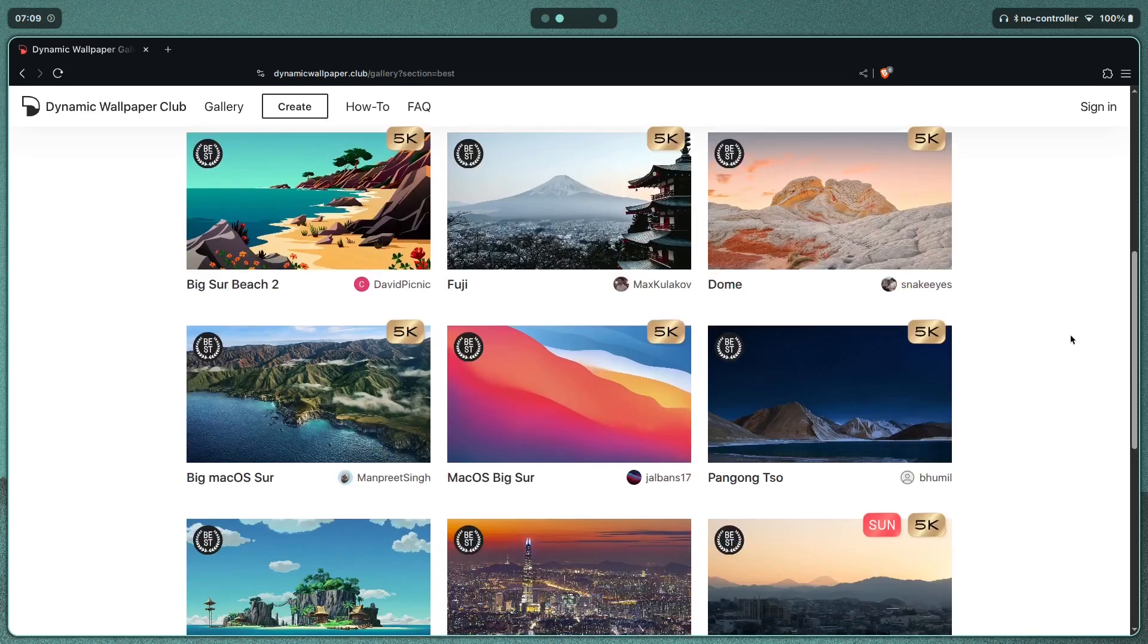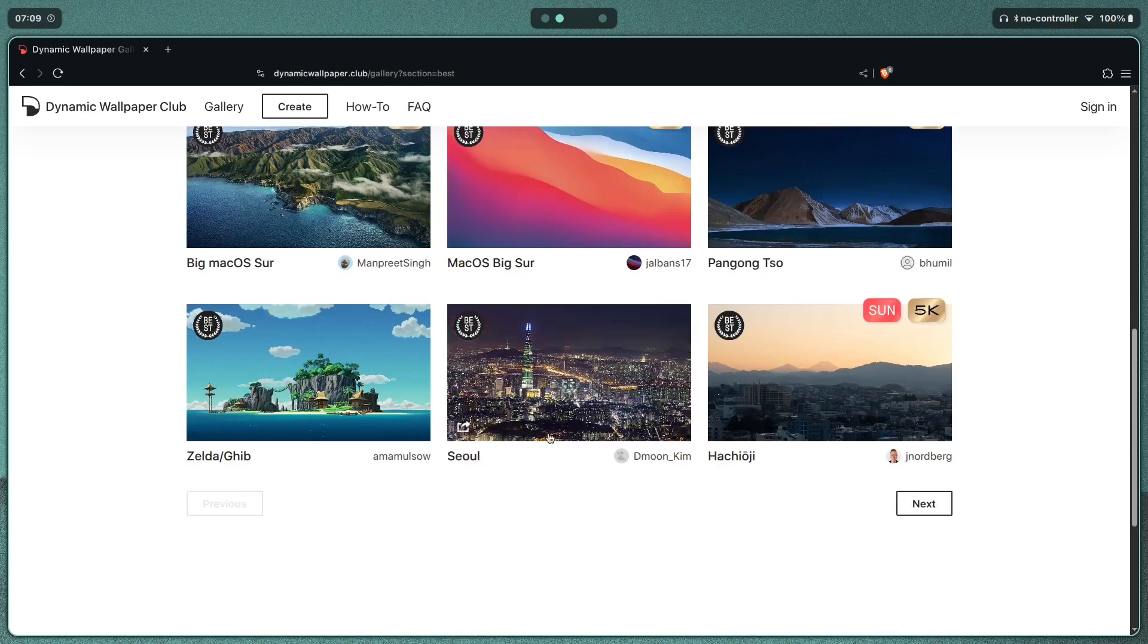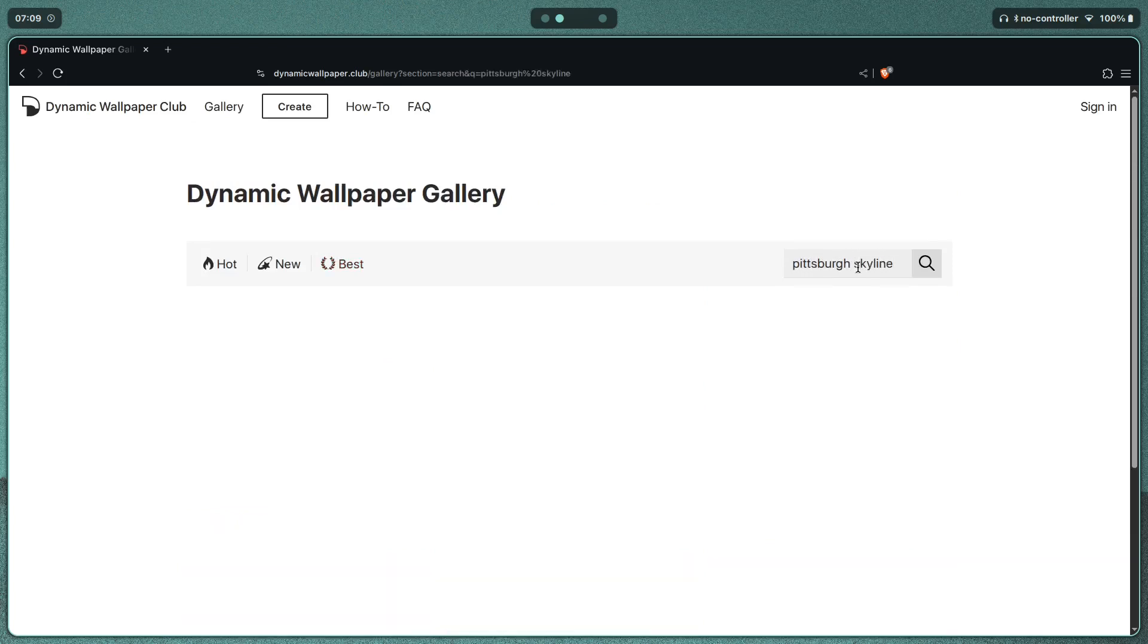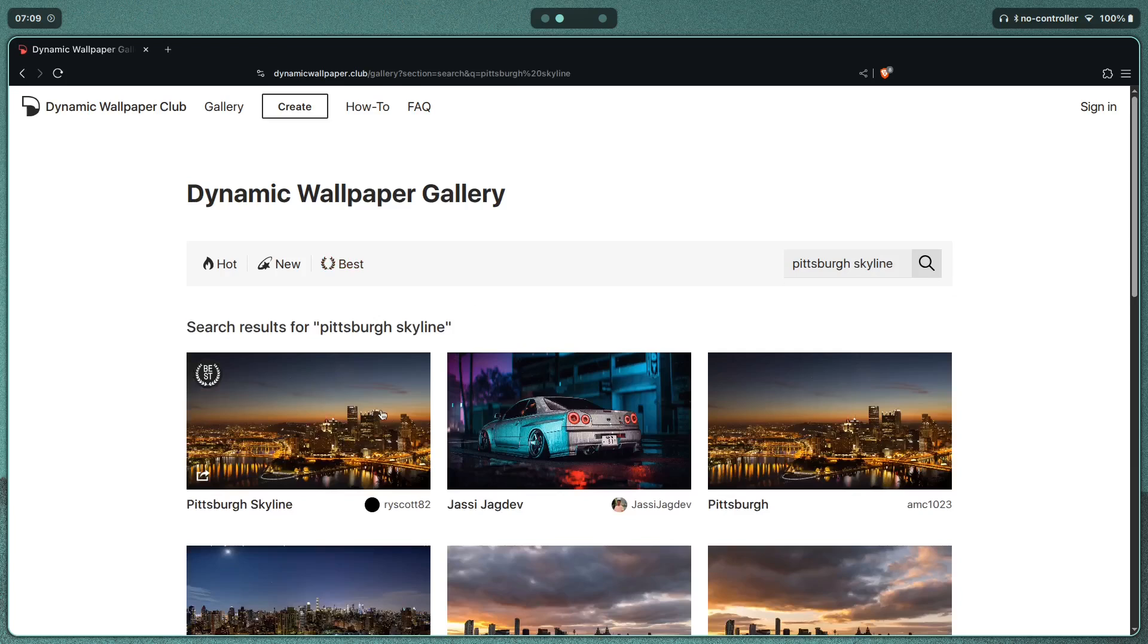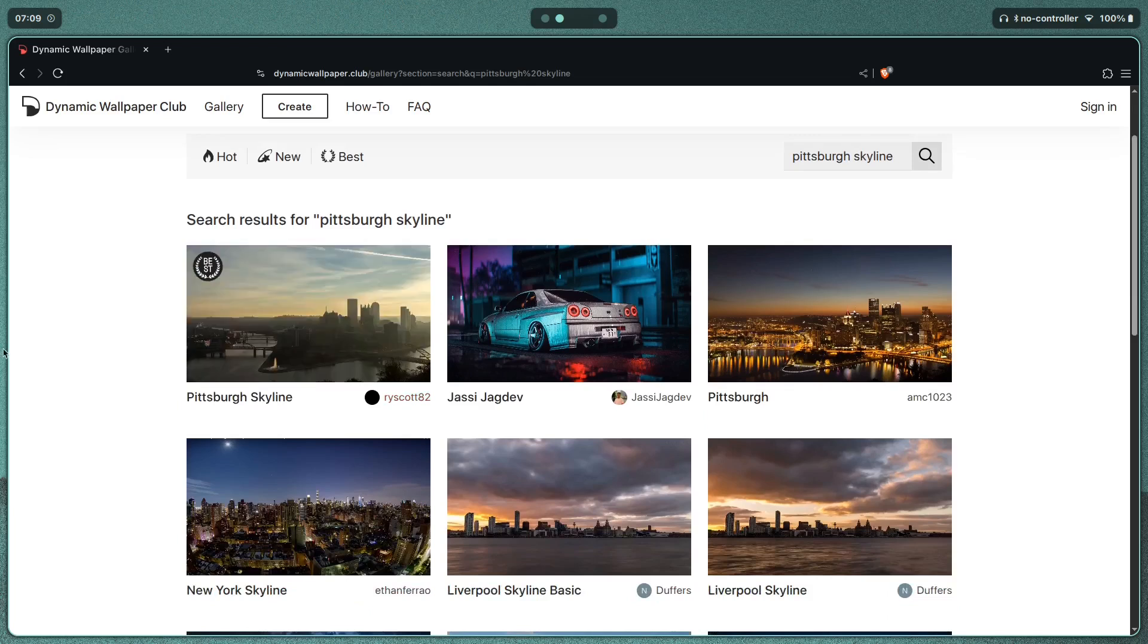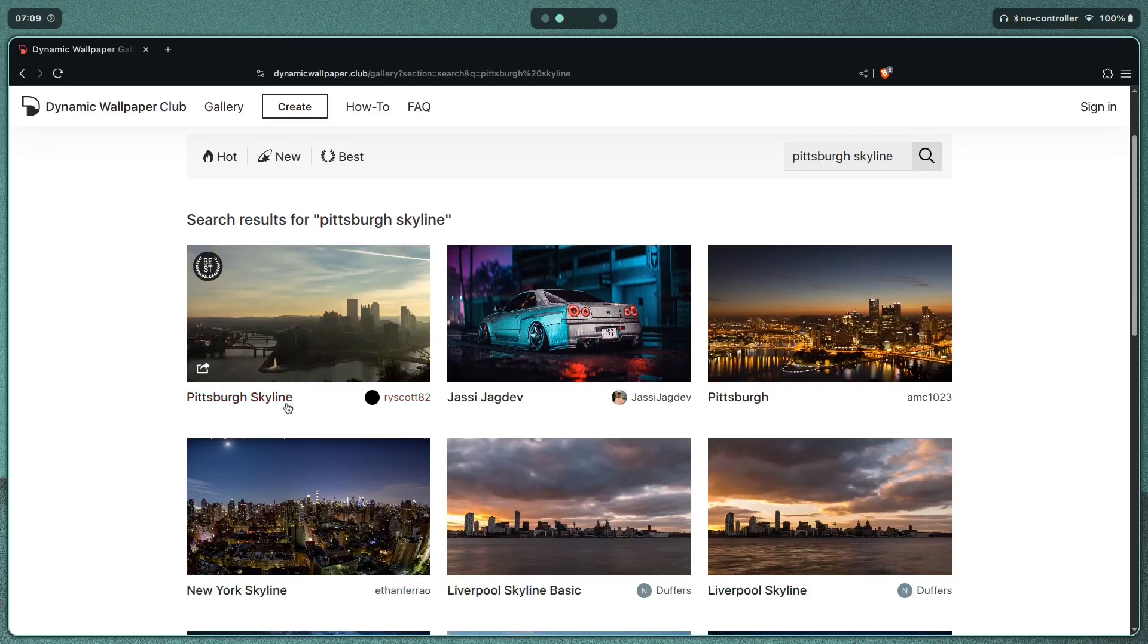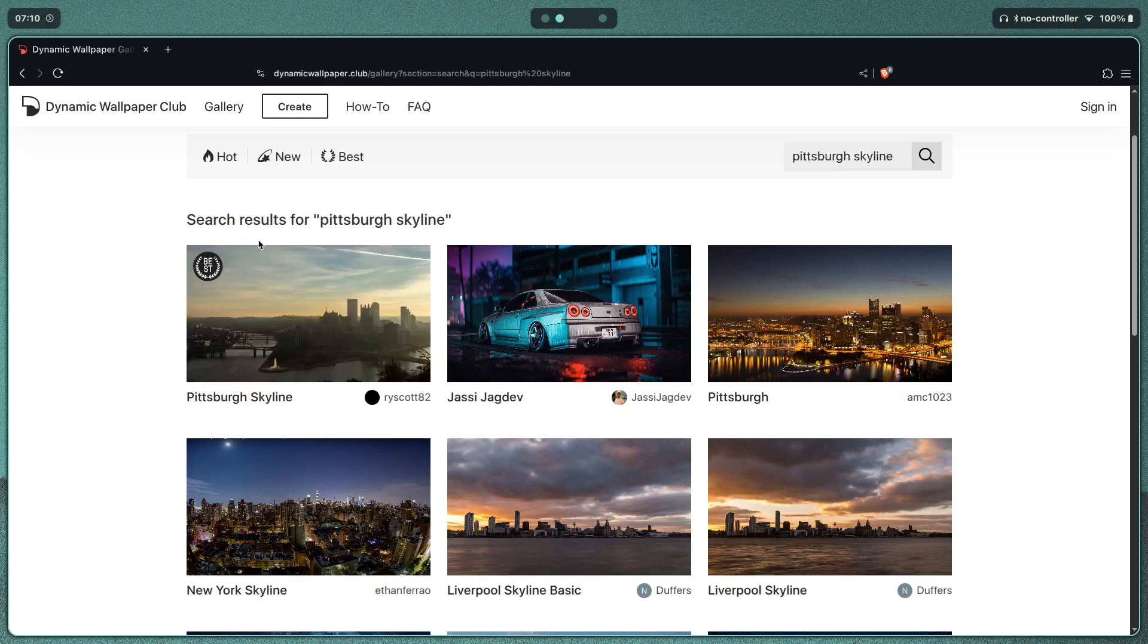Some wallpapers are amazing in the sense that they have lots of images that you can cycle through. For example, Pittsburgh Skyline. In this one, as you can see, it shifts through wallpapers ever so slightly, and what happens is you get a lot of images. Here, in this one specifically, we have 96 images.